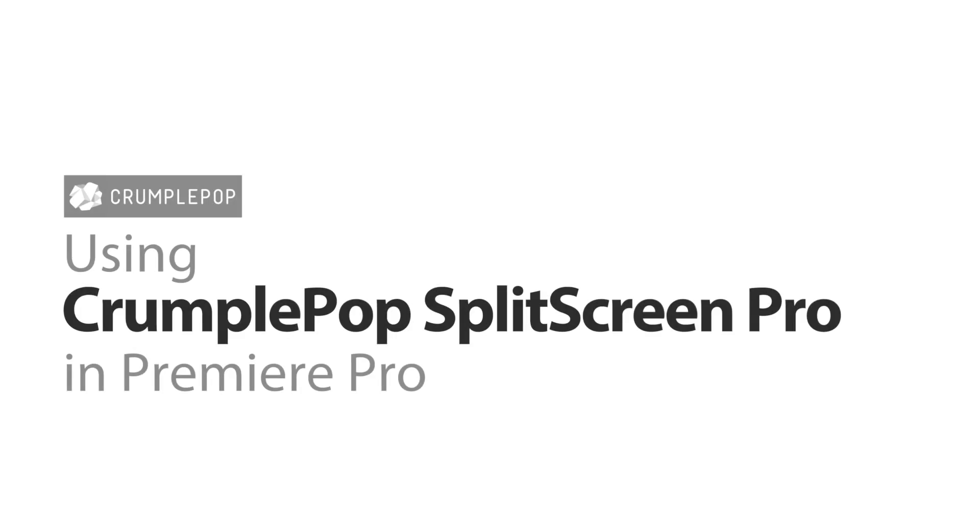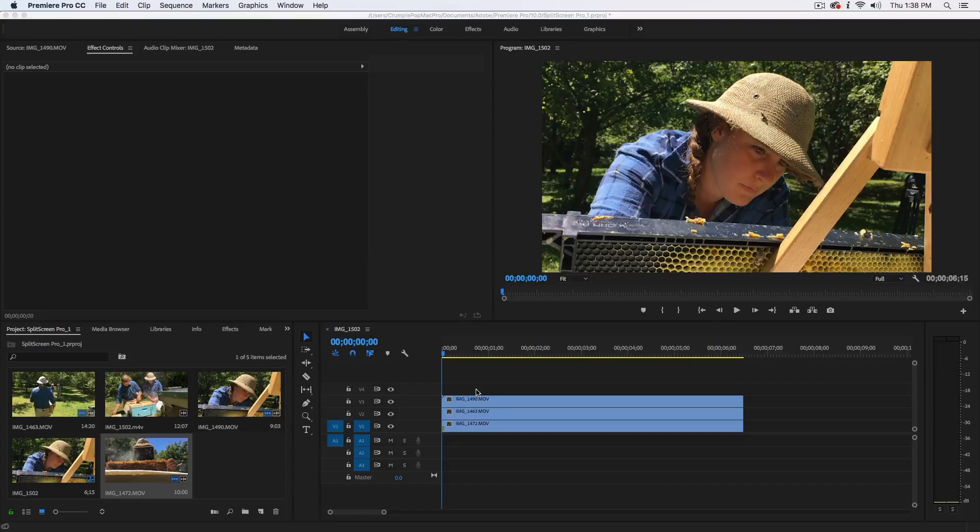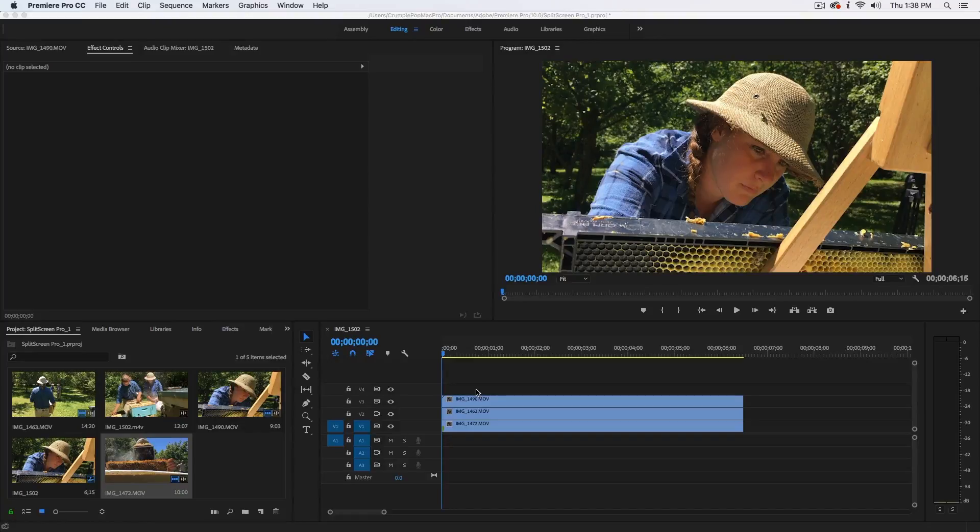Let me show you how to use Crumple Pop Split Screen Pro. The first thing you'll want to do is place your clips for your split screen effect on the timeline.